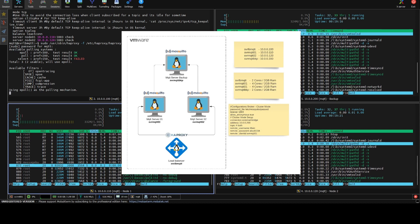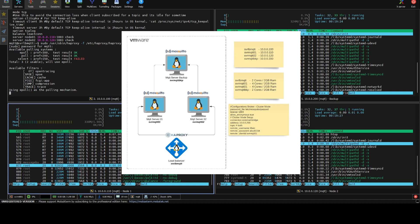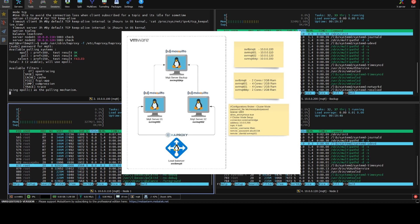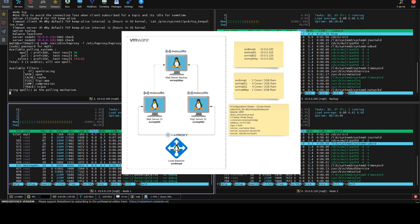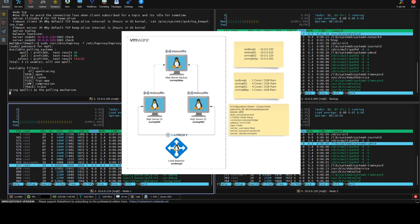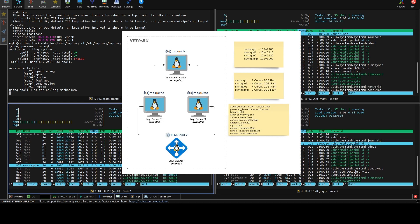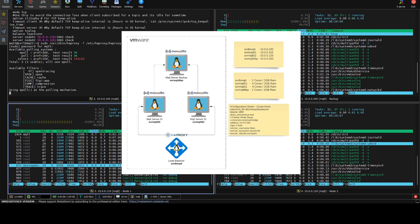We are going to use four VMs regardless of the infrastructure you have. Three of these VMs will act like MQTT brokers and one machine will act like a load balancer. In the image you can see some post-its: the first contains the IP addresses of all our machines, the second contains the resources, and the third contains the main configuration needed to be set up in Node 1 and Node 2.